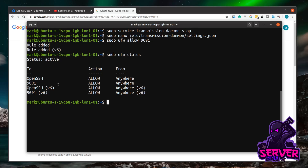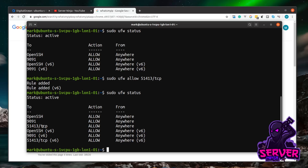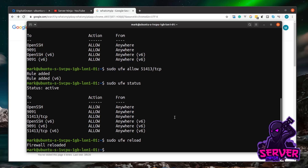To maximize the number of seeds we can connect to, the torrent network also needs access to another port. Run: sudo ufw allow 51413/tcp to allow TCP traffic on that port. Then sudo ufw status confirms TCP traffic is now allowed through port 51413. Finally, reload the firewall to apply all rules: sudo ufw reload. The firewall is now reloaded.